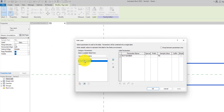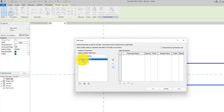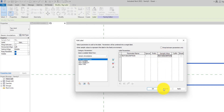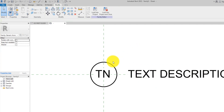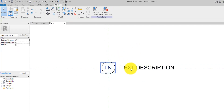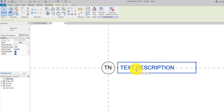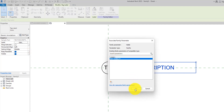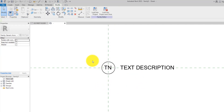We are going to change the label to Text Description. Select the existing label, remove it, and add Text Description by selecting it and clicking Add. Leave the sample value as 'Text Description' and hit OK. Now we have both labels. We are going to assign the visibility parameter — click on the label, select the shared family parameter, select Visibility, and hit OK.